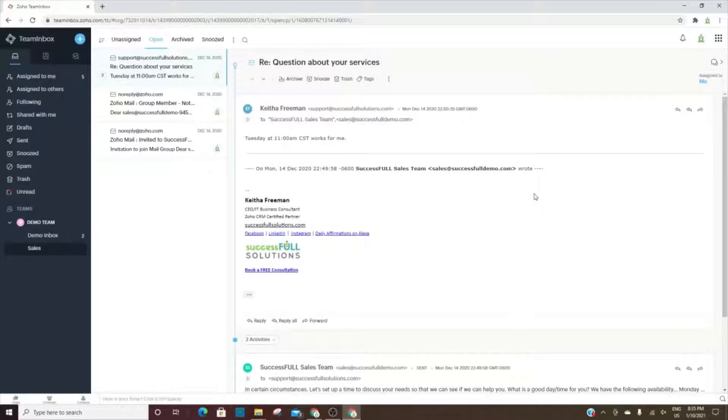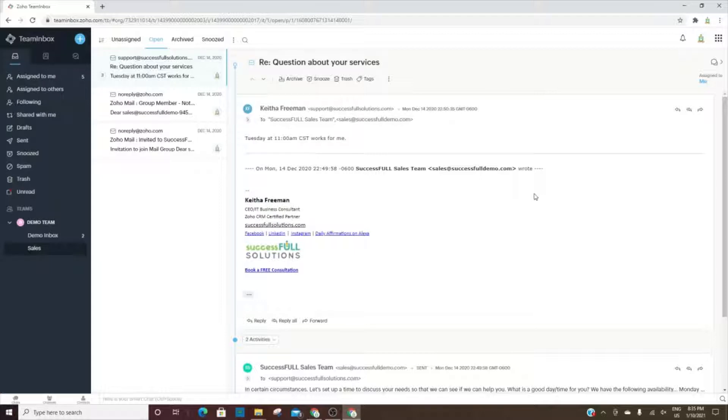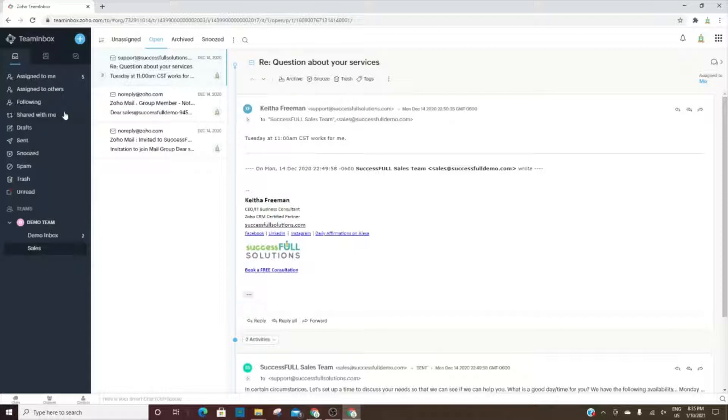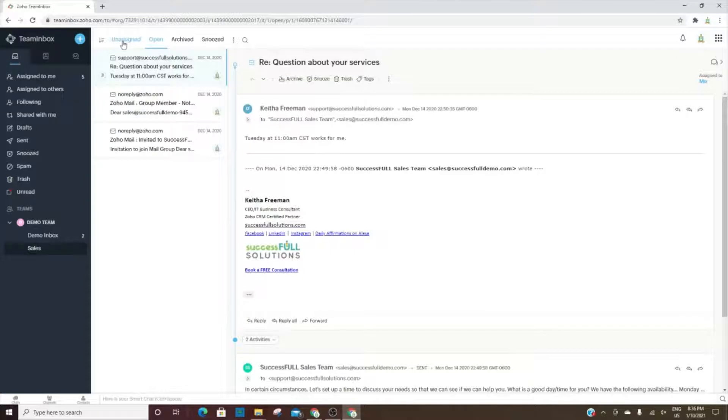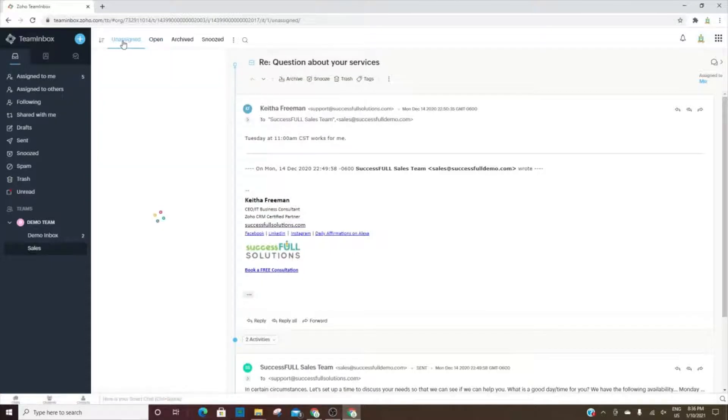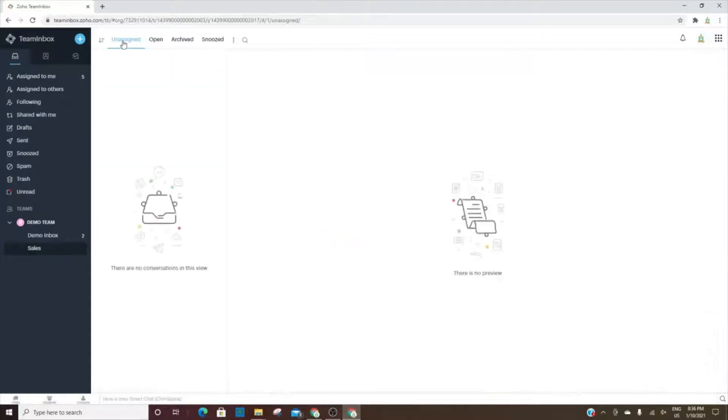Team Inbox is a tool that you can use to create an inbox that multiple team members need to have access to. You can also have multiple teams within Inbox. When an email comes to that group or shared email address, it will come in and, depending on how you set it up, it can automatically be assigned to people or go to the unassigned section and then be assigned to individuals in that team.